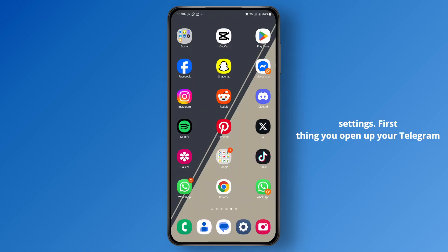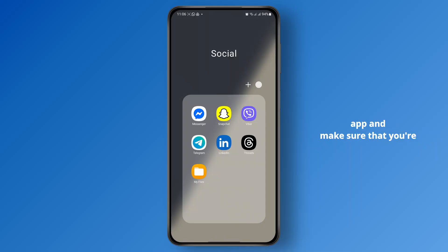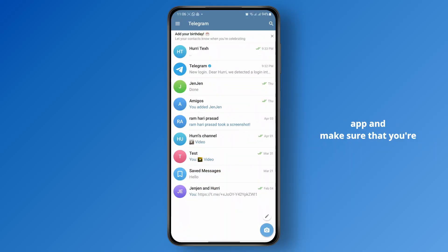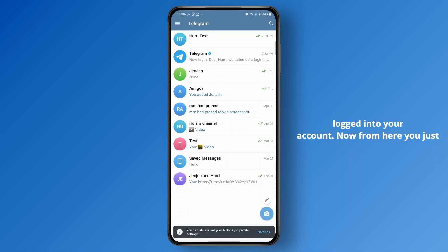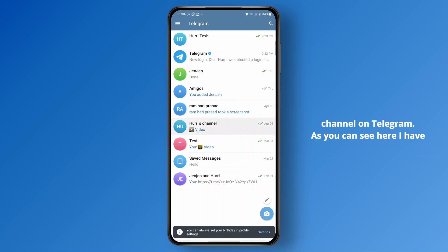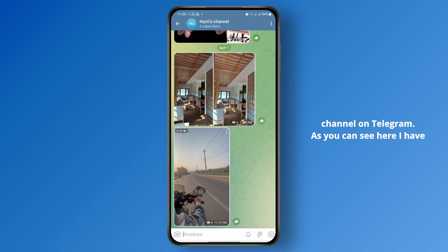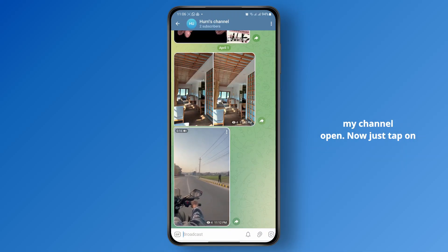First thing, you open up your Telegram app and make sure that you're logged into your account. Now from here you just want to head over to your channel on Telegram. As you can see here, I have my channel open.